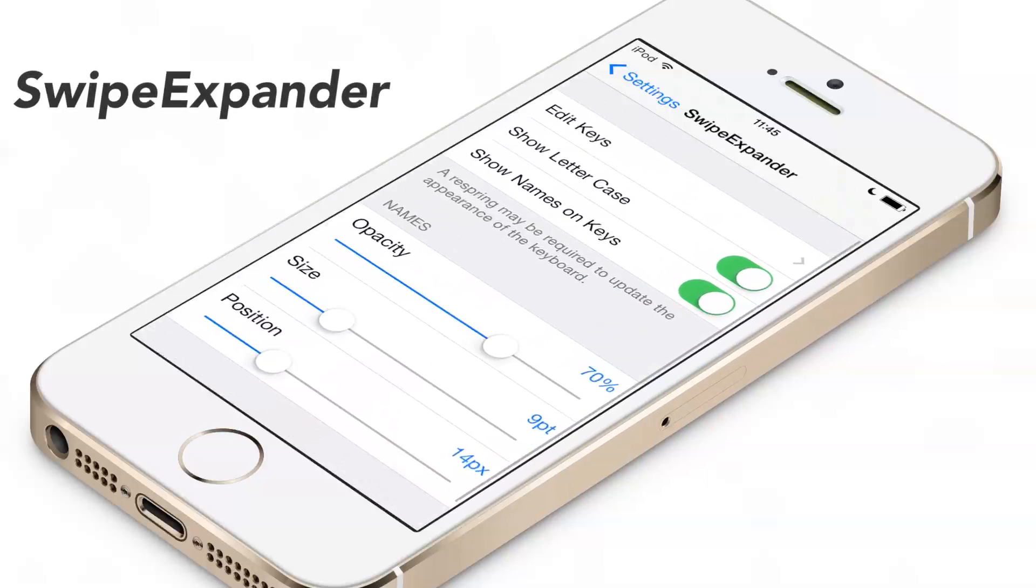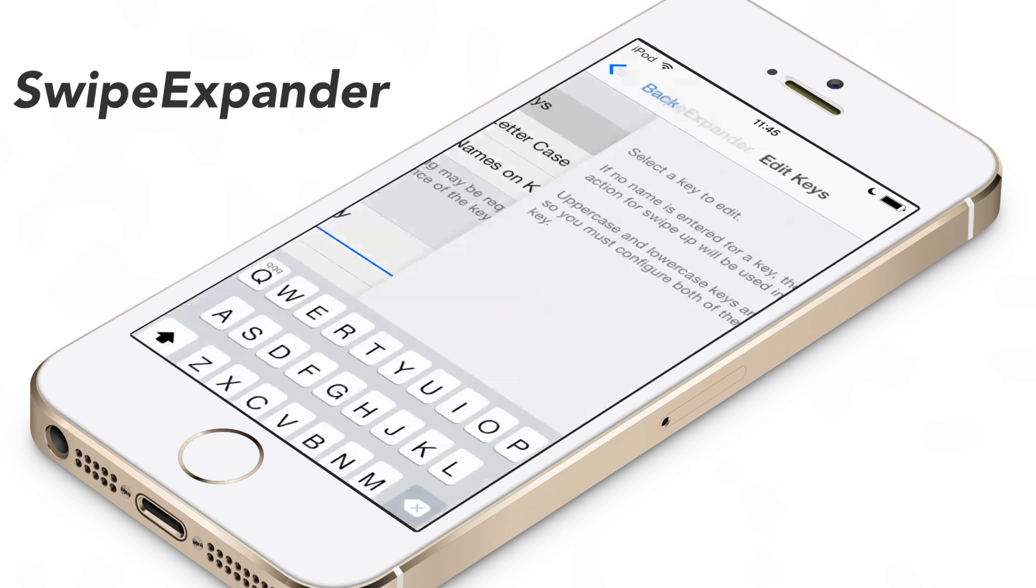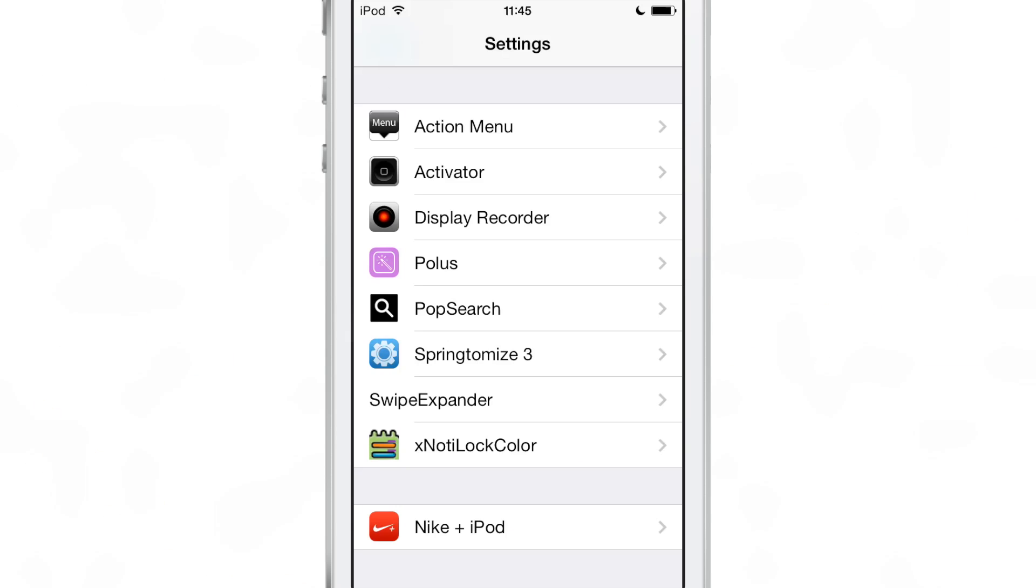What's up guys? This is Jeff with iDownloadBlog. I want to show you Swipe Expander. This is a really cool jailbreak tweak that does something different.